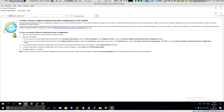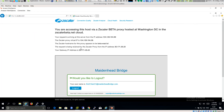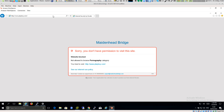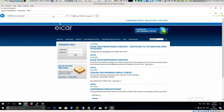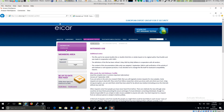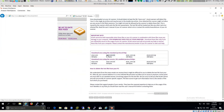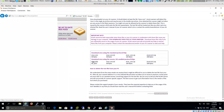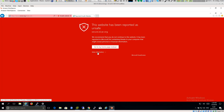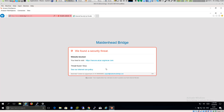Going to ip.zscaler.com confirms I am using the Zscaler IP. Testing with a blocked category — typing 'playboy' is blocked. Testing the EICAR security test file is also blocked. Going to the same site over HTTPS — HTTPS inspection is also in place.